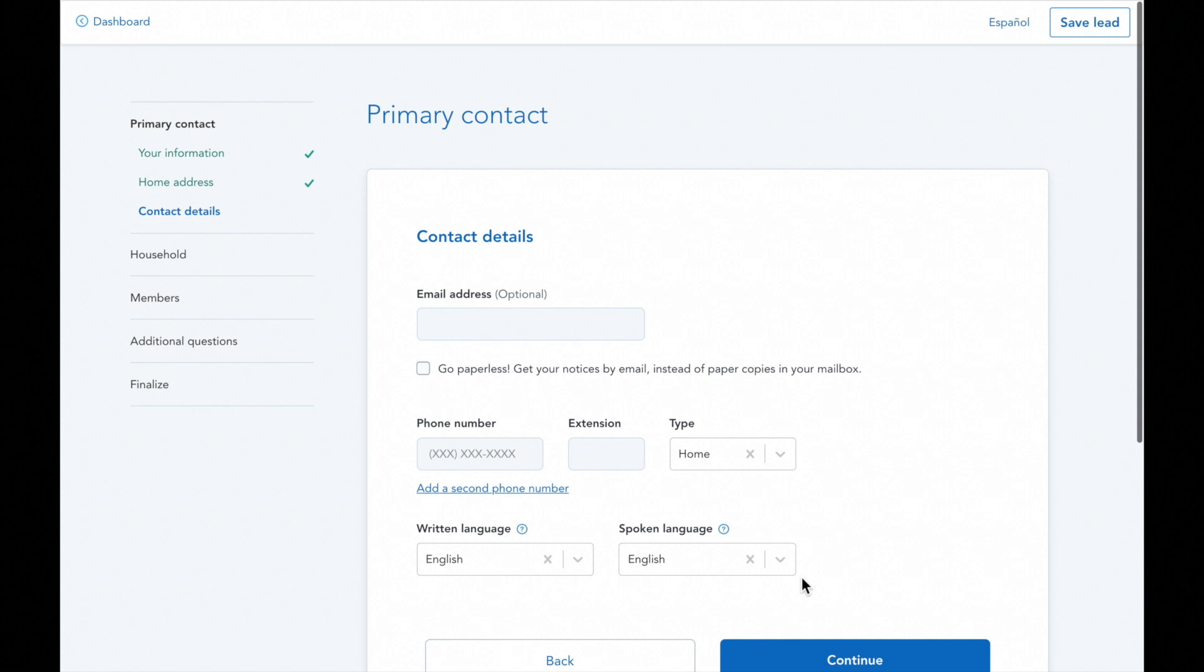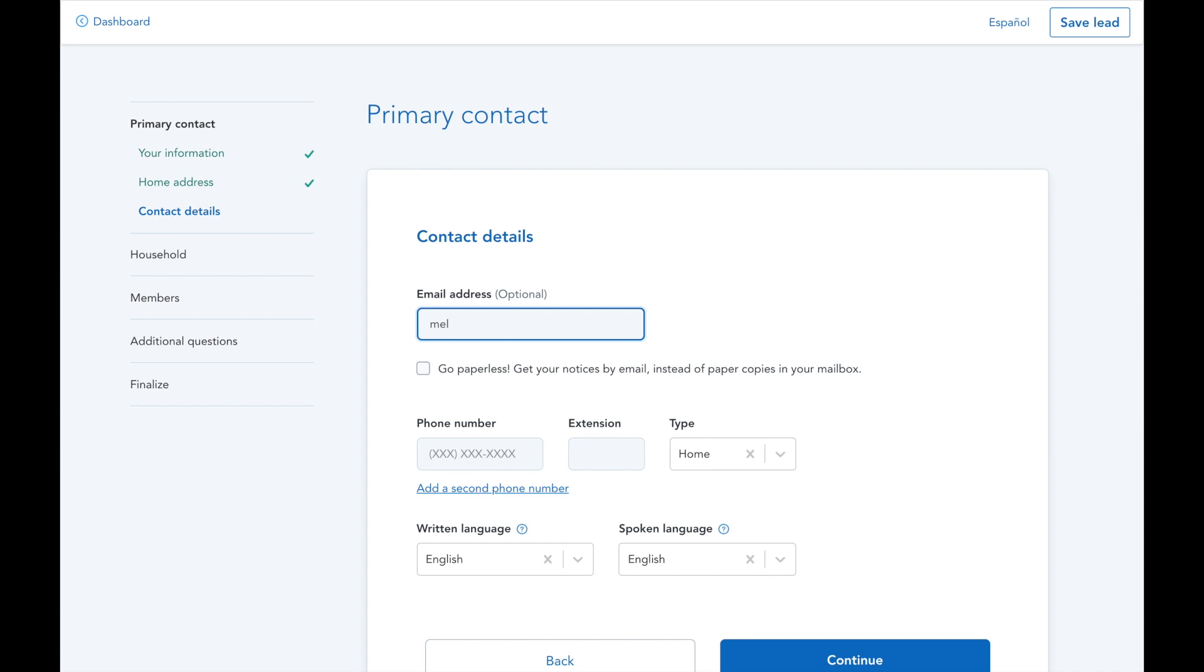Please bear in mind that if this field is empty, your client will still receive mail from the marketplace and they won't be able to use self-service features through HealthSherpa like uploading their own documents.